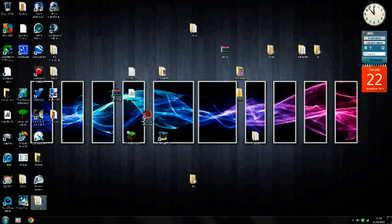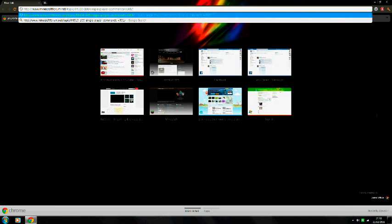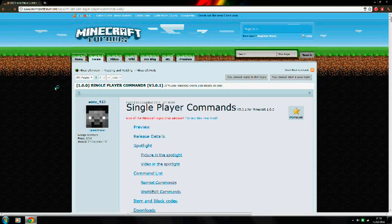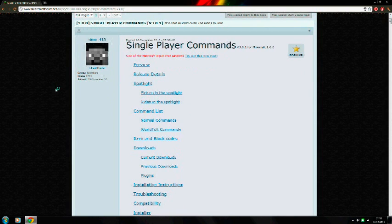Hello everybody, this is how to install single player commands. First off, you're going to want to go to the link that I've put in the description, which is to the Minecraft forum, and download it.